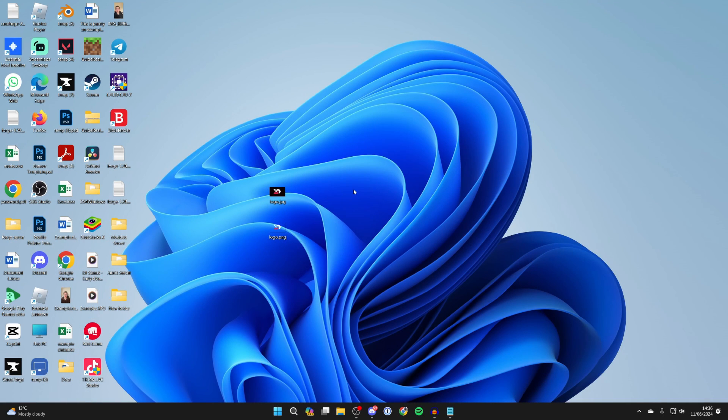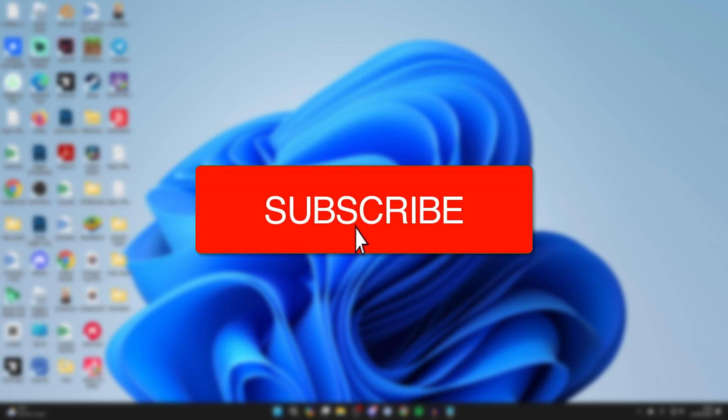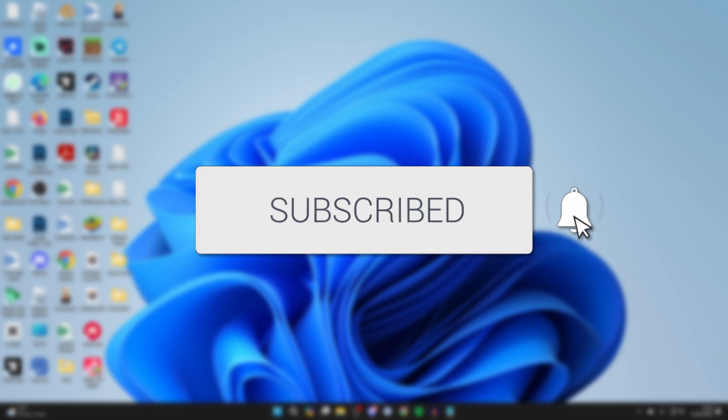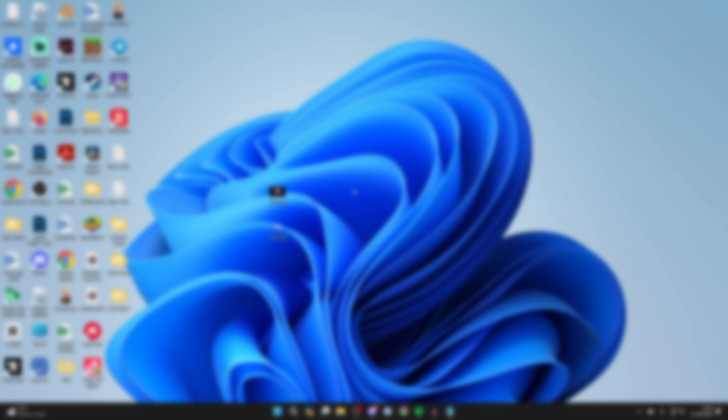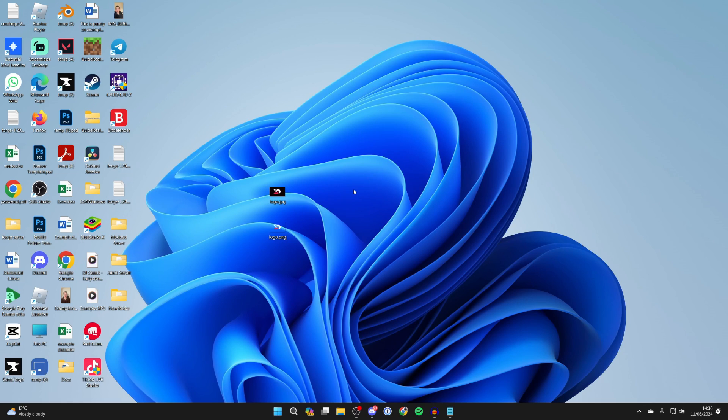We'll guide you through how to make a zip folder in Windows on your PC or laptop. If you find this useful, please consider subscribing and liking the video.